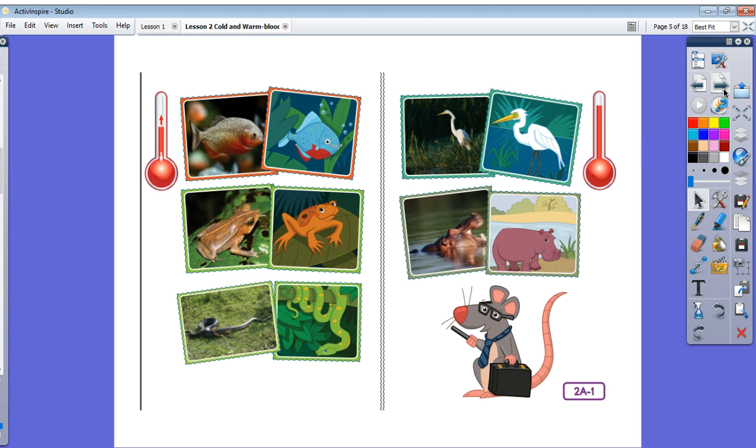Today we are going to sort these five vertebrate groups into two smaller groups by discovering some common characteristics. You'll learn how to tell which animals are cold-blooded and which animals are warm-blooded. Now I'd like to help you understand a little bit more about cold-blooded animals.